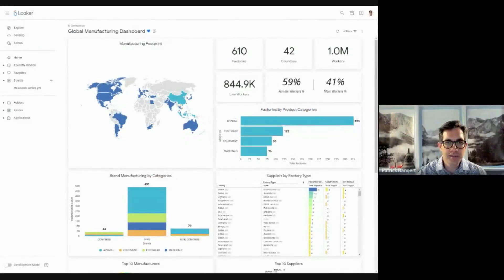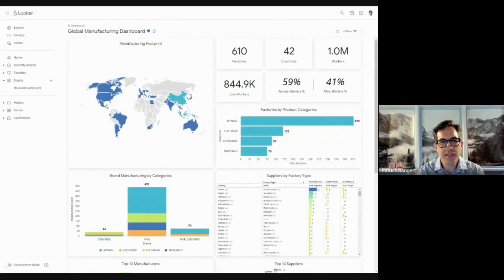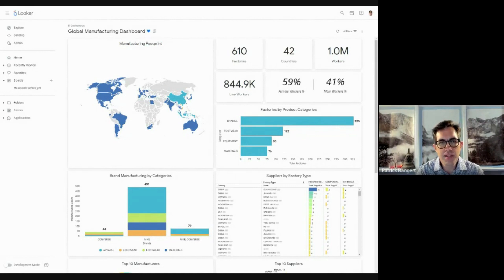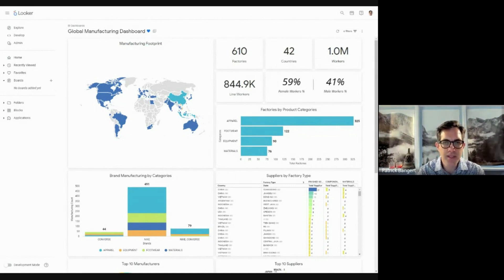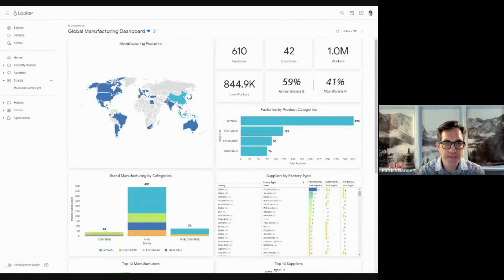Hello, and welcome to a dashboard presentation by Sears for the manufacturing industry using Google's product, Looker.